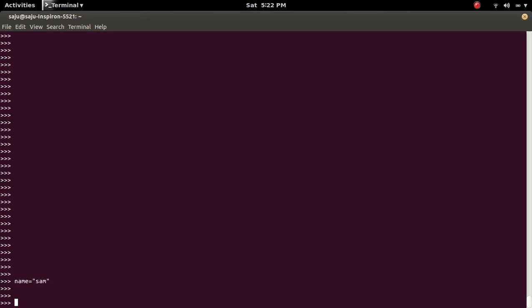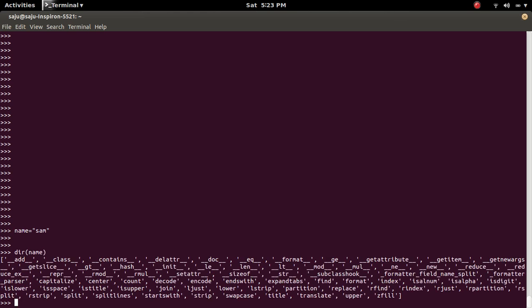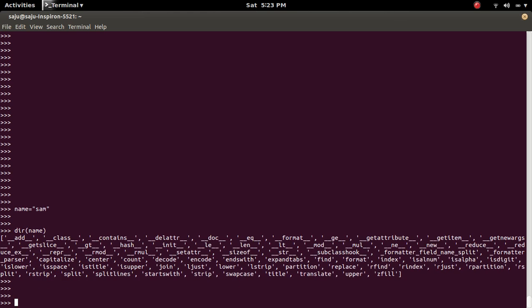I am going to call one method of string object. You can find the methods of string object using the dir command. See here. I am going to use this upper method of string object.